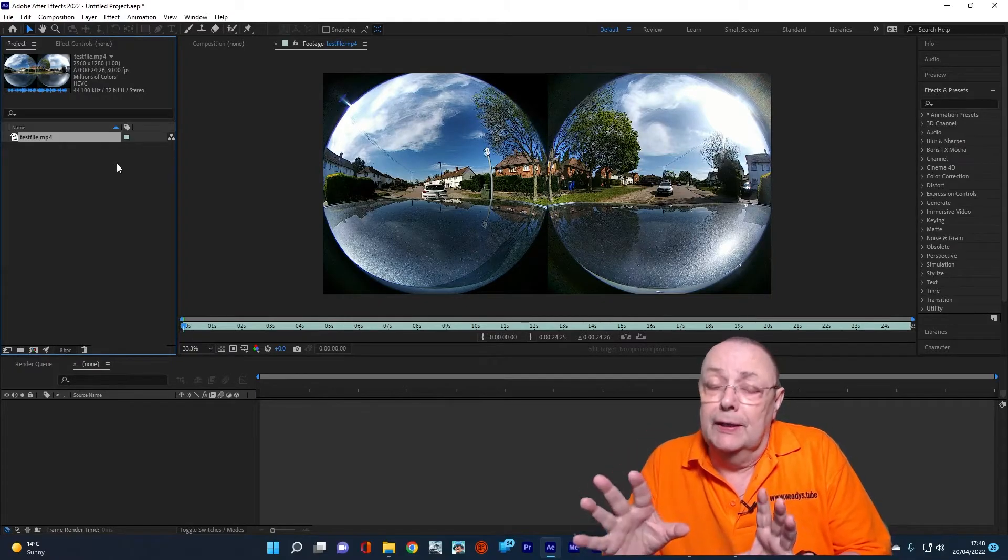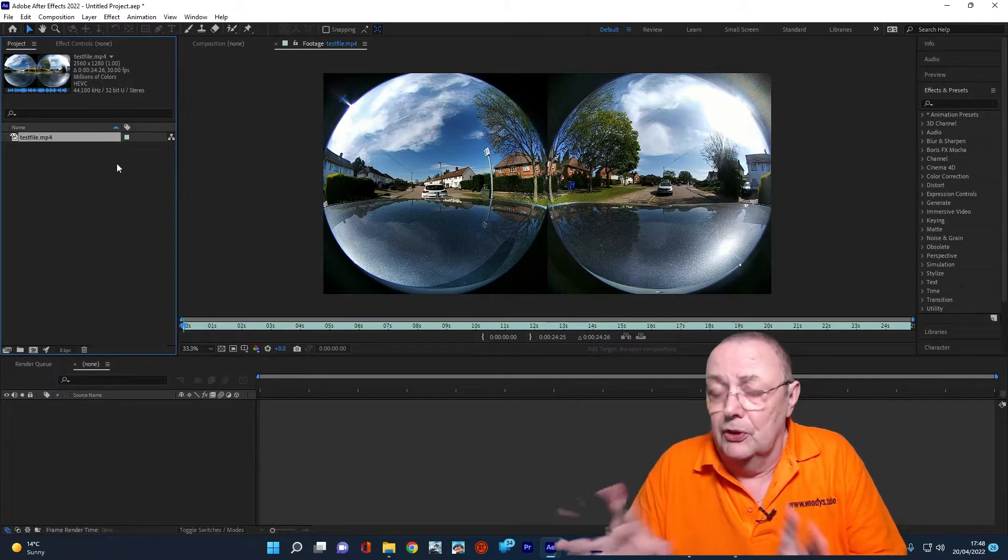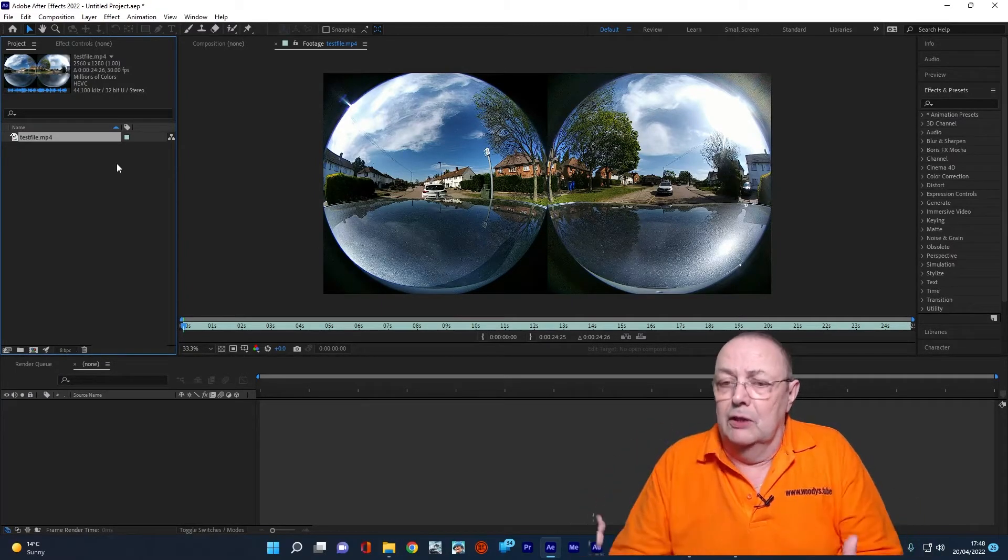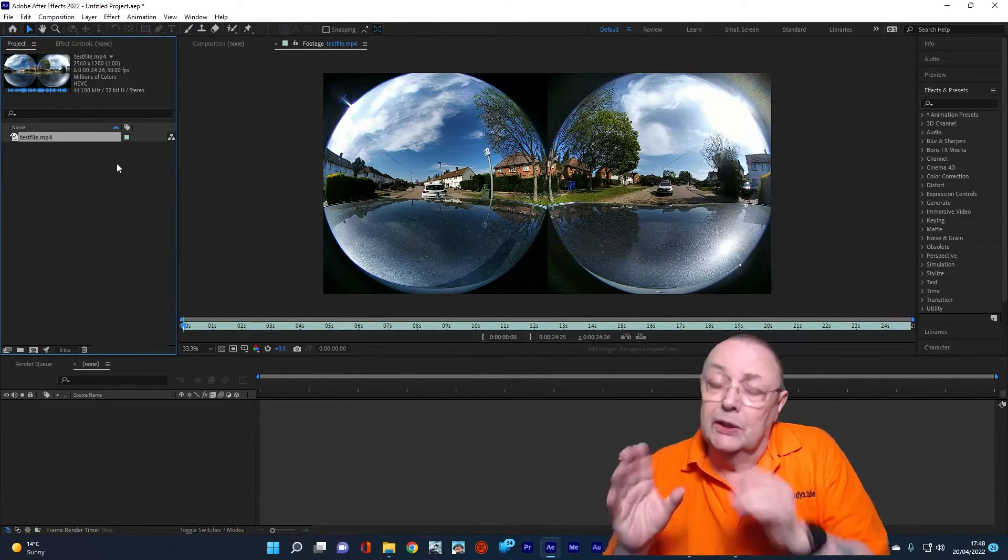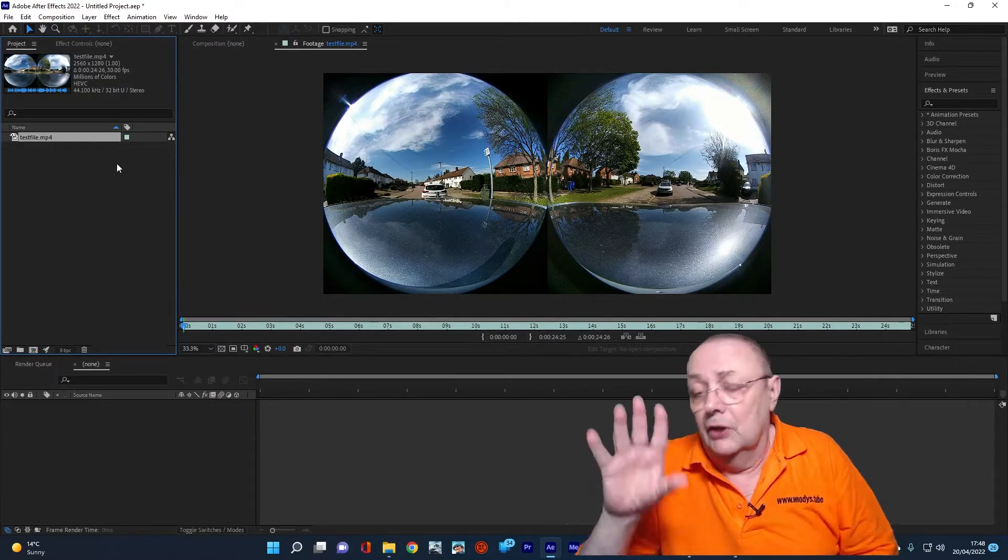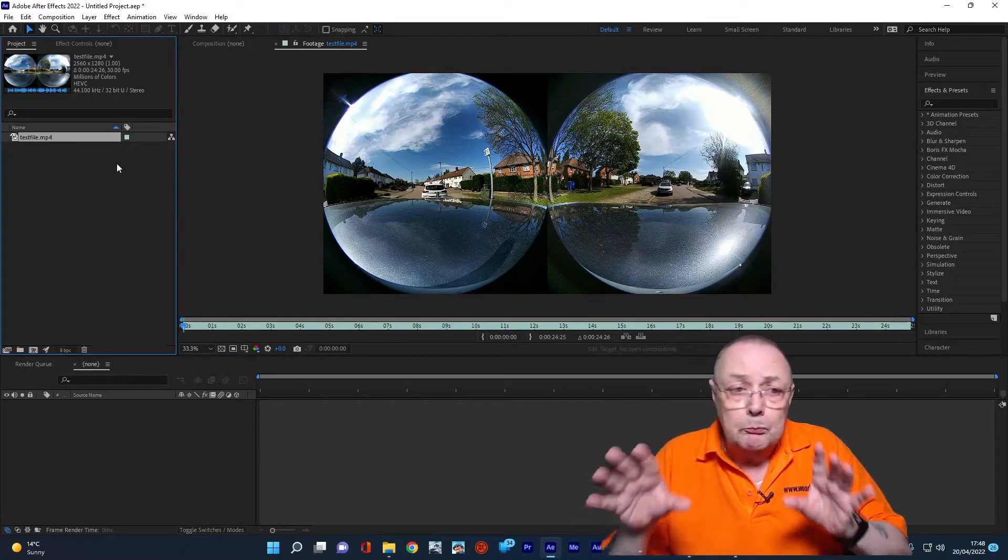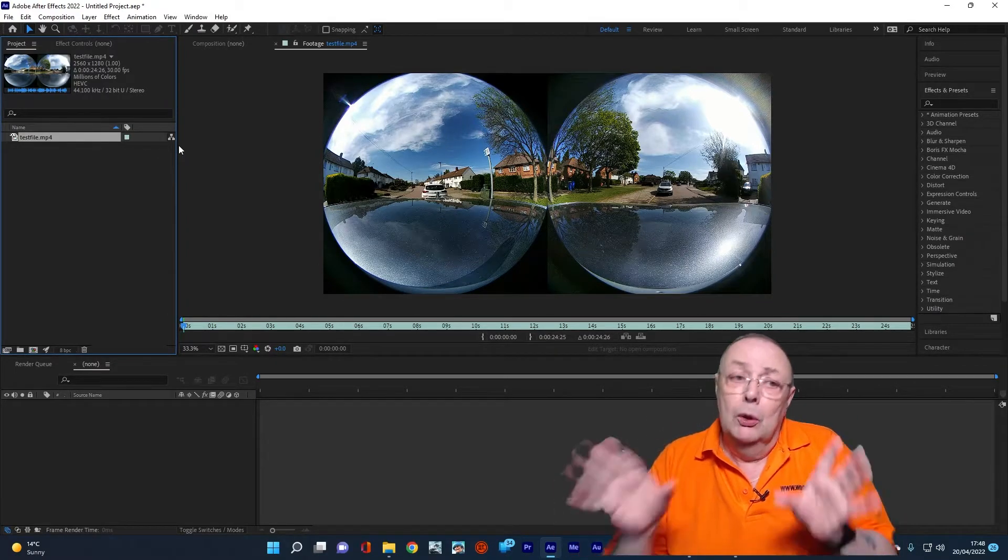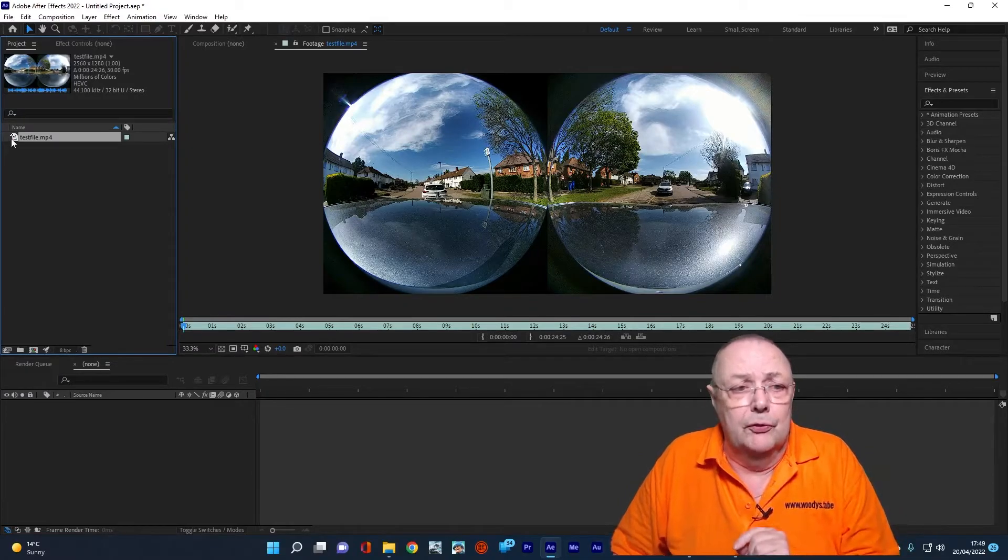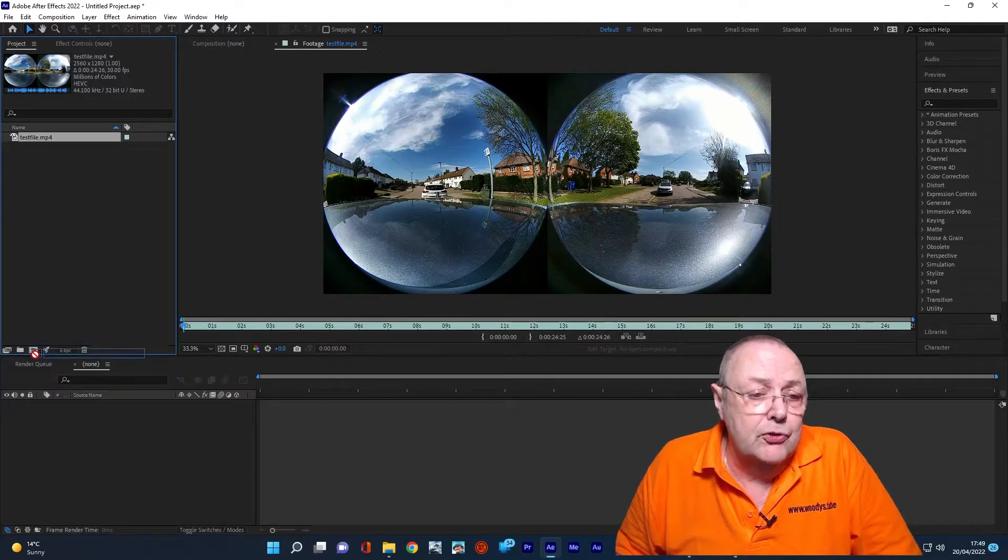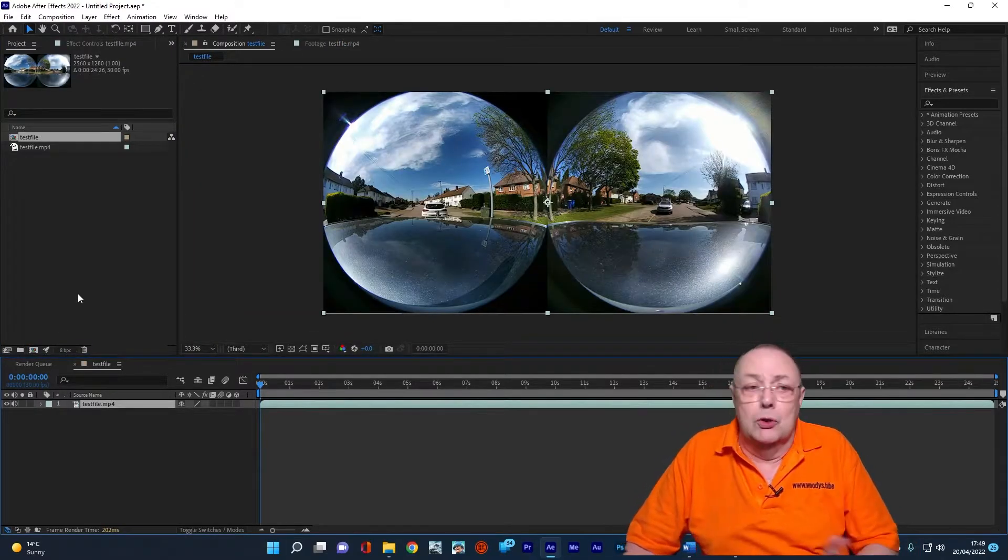Well, what we've got to do is stitch these two images together. Now, the way to do that is to actually treat them as two separate files. Although both video files are put on a single file by the camera, we need to treat them as two separate files. In this case, a left-hand side and a right-hand side. So the first thing we're going to do is split them. So I'm going to make a new composition. Drop that down to there and we've made a new composition.